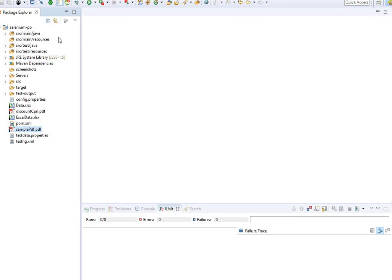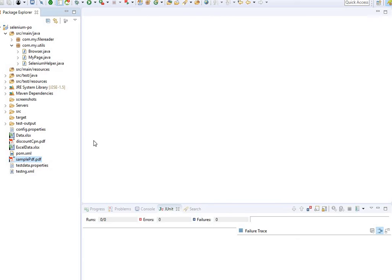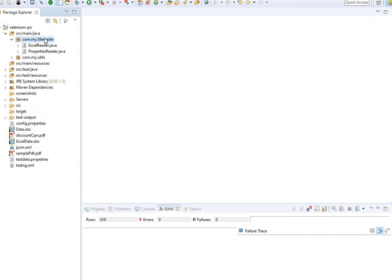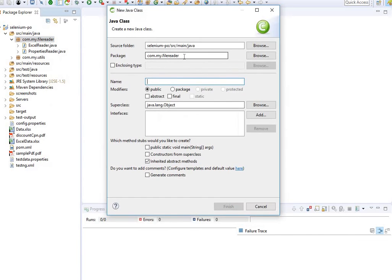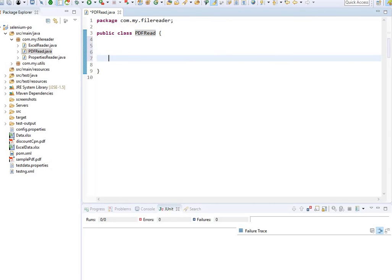I'm going to write the class inside the main package since I want it in a central location I can call from anywhere — I'll put it inside a file reader. I'm calling this class PDFRead. This is a simple class, so let me run this locally so you can use it however you want. I'm going to write a main method here and run it as a Java application.